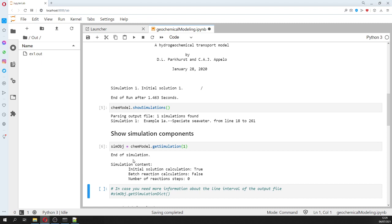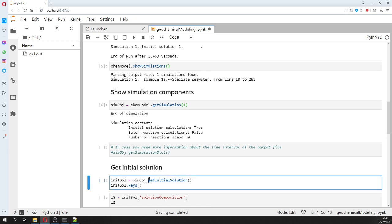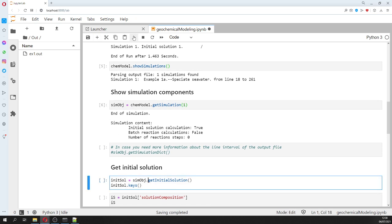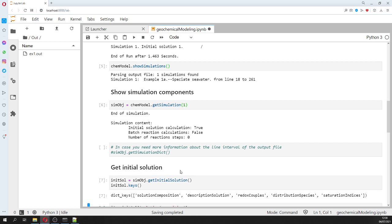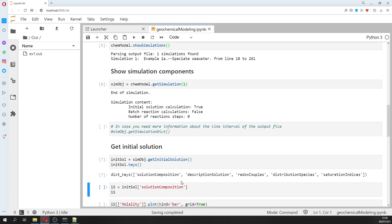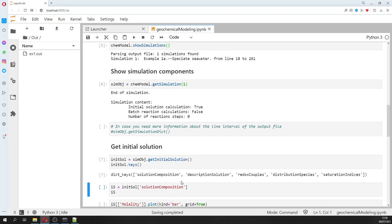The simulation components show: initial calculation is True, and batch reaction is False, because this is just a speciation model with one initial solution and no batch reaction. We can get the initial solution. In other tutorials with batch reactions you will see how that works. We have many keys here.